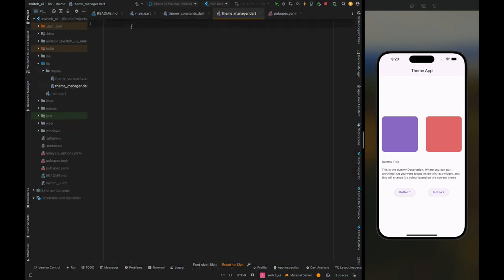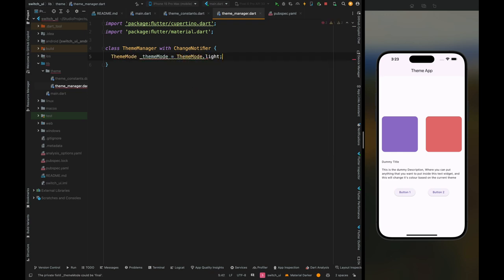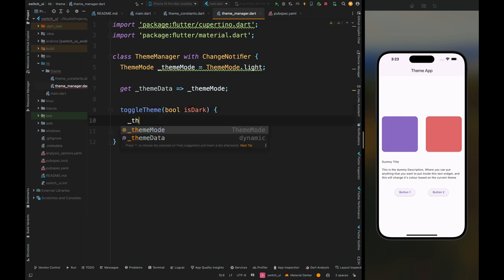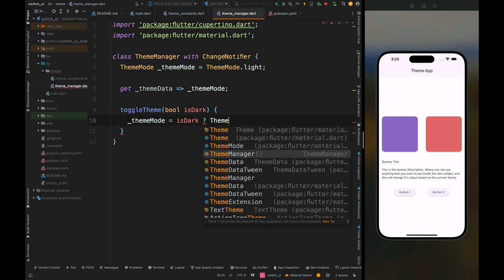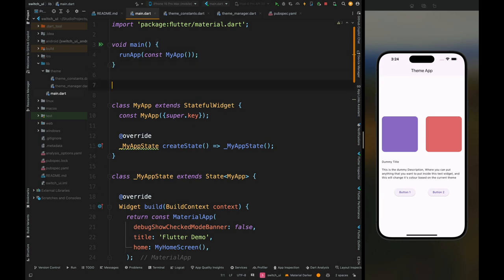Now let's create one more class for managing the theme, called ThemeManager, which will extend ChangeNotifier. Create a theme mode variable and initialize its default value to light theme. Create a getter for the theme data whose current value is the theme mode. Then create a method to toggle the theme — it takes a boolean for dark mode. If is dark mode is true, change the theme to dark; otherwise change it to light. Add notifyListeners so that whenever the theme mode changes, the UI gets notified.